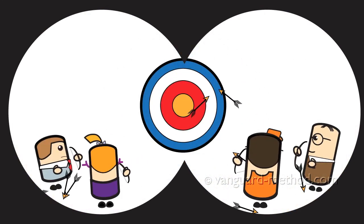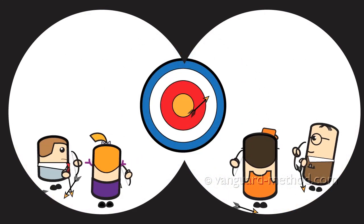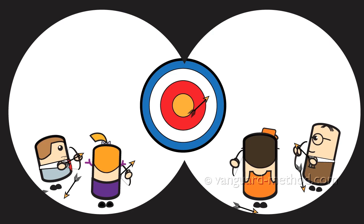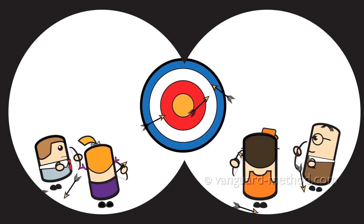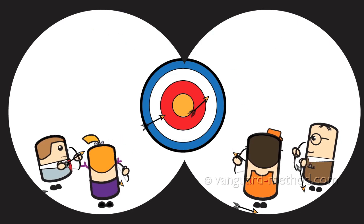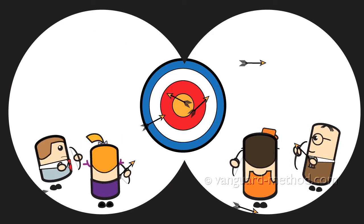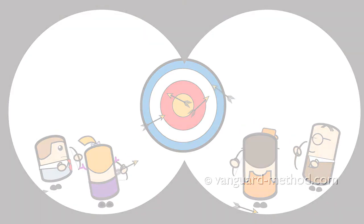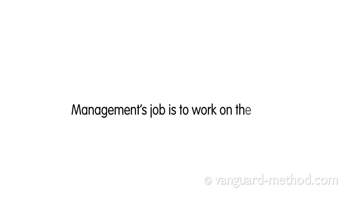Managers believe in the core paradigm because they believe it's their job to work on the people. It is a fundamental error. Management's job is to work on the system.